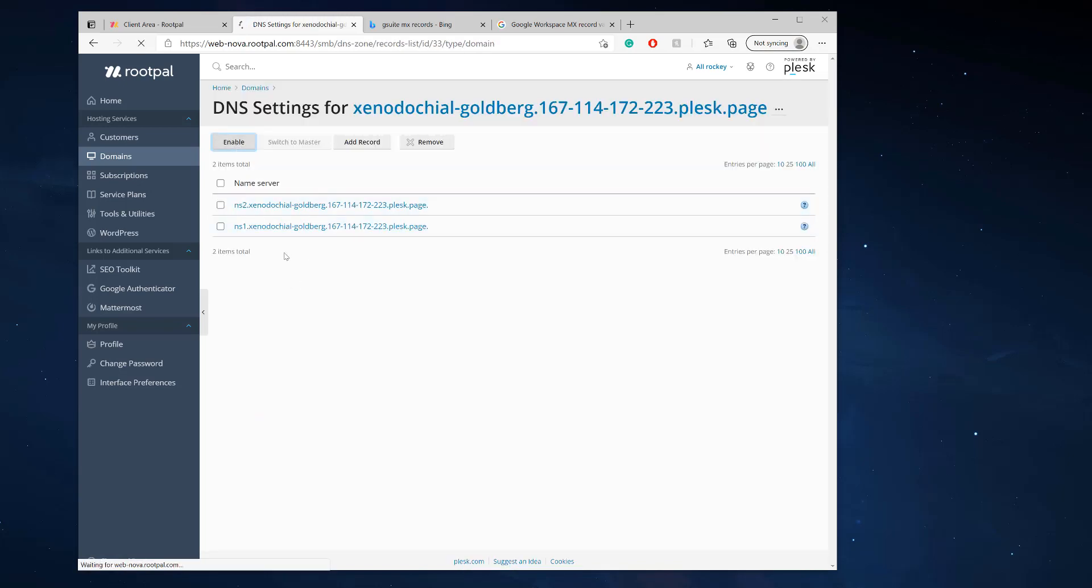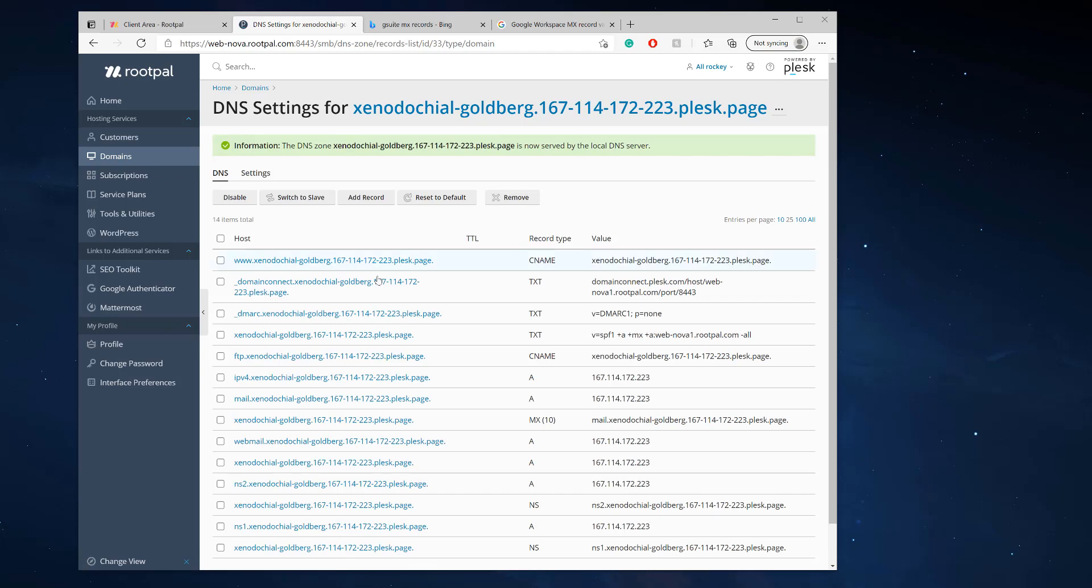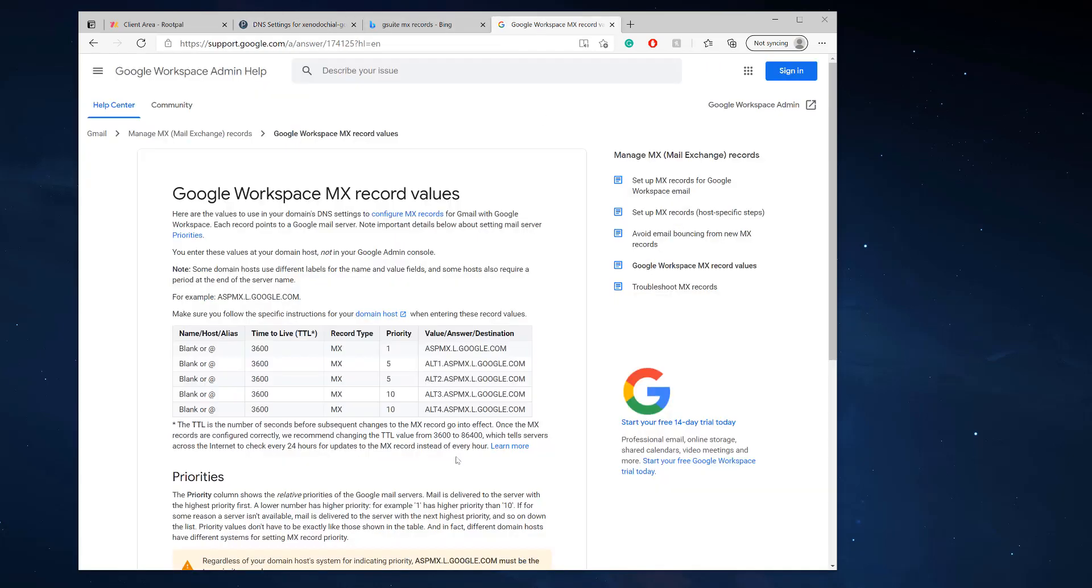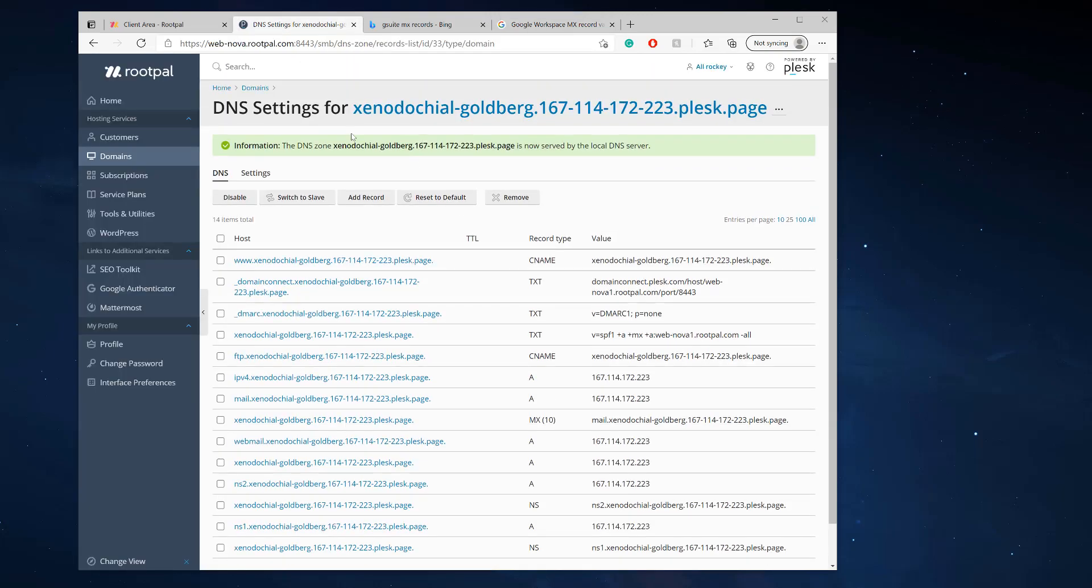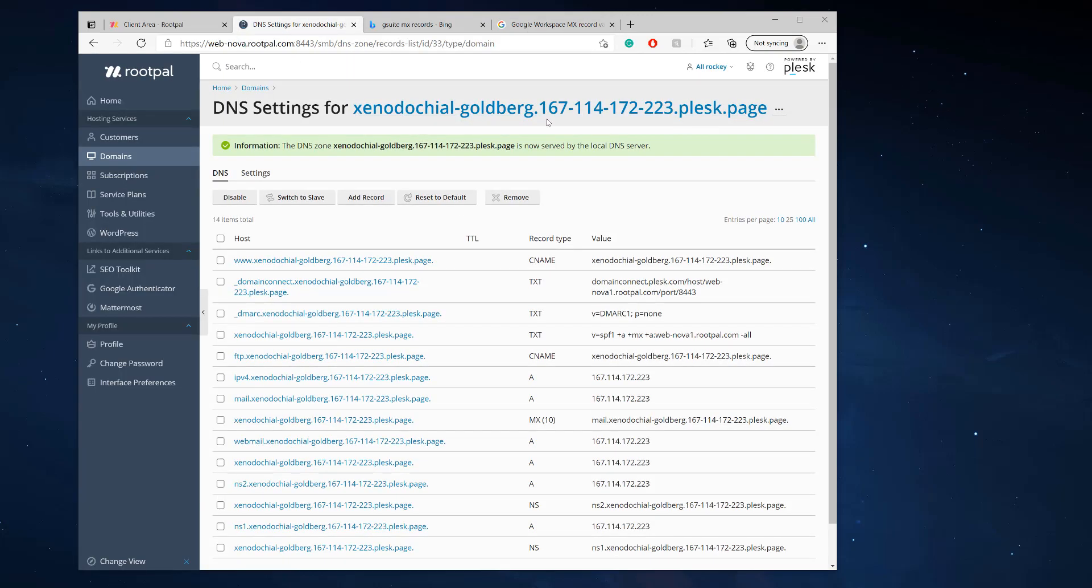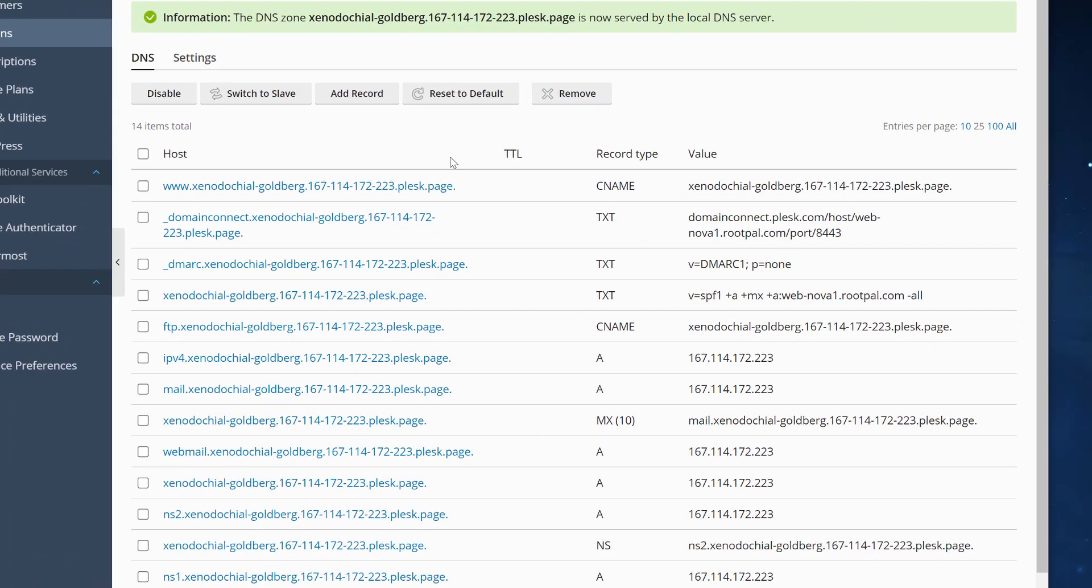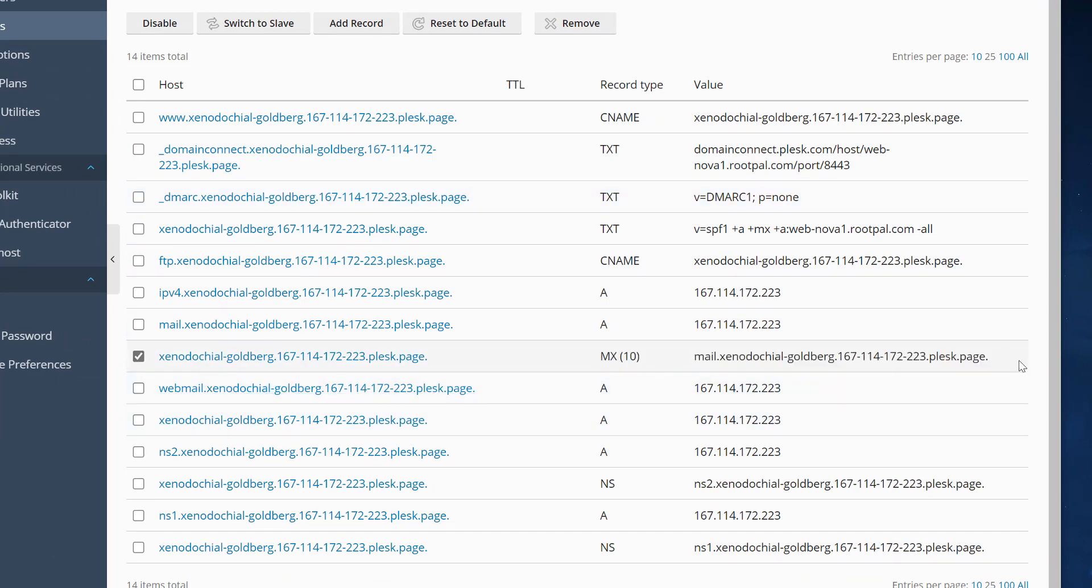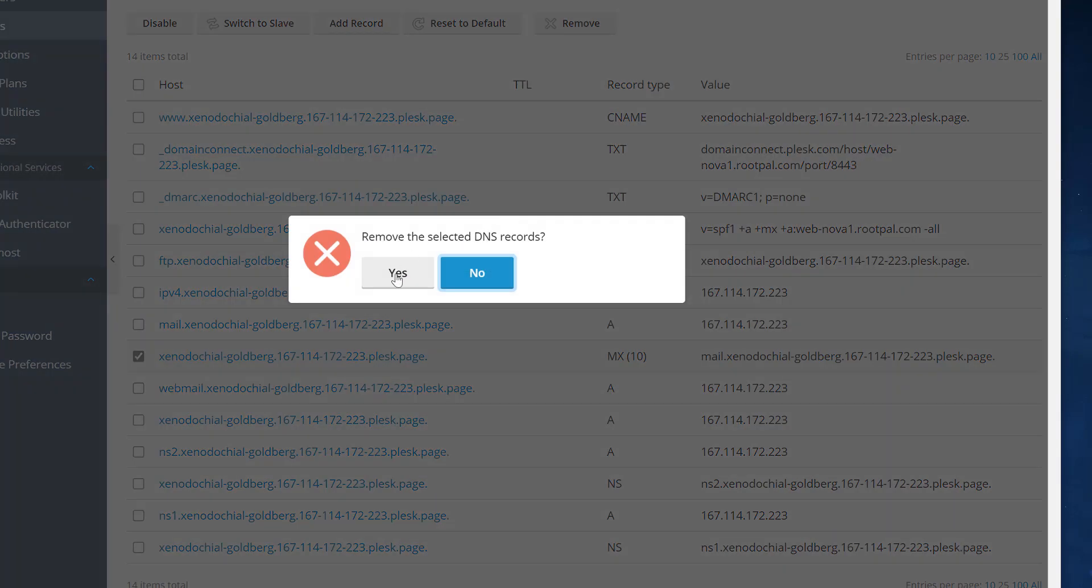I'm going to enable DNS. Now DNS is enabled. The first thing we need to do to add these MX records is remove the current MX record it has. We're not using Plesk mail, so we need to remove this record.